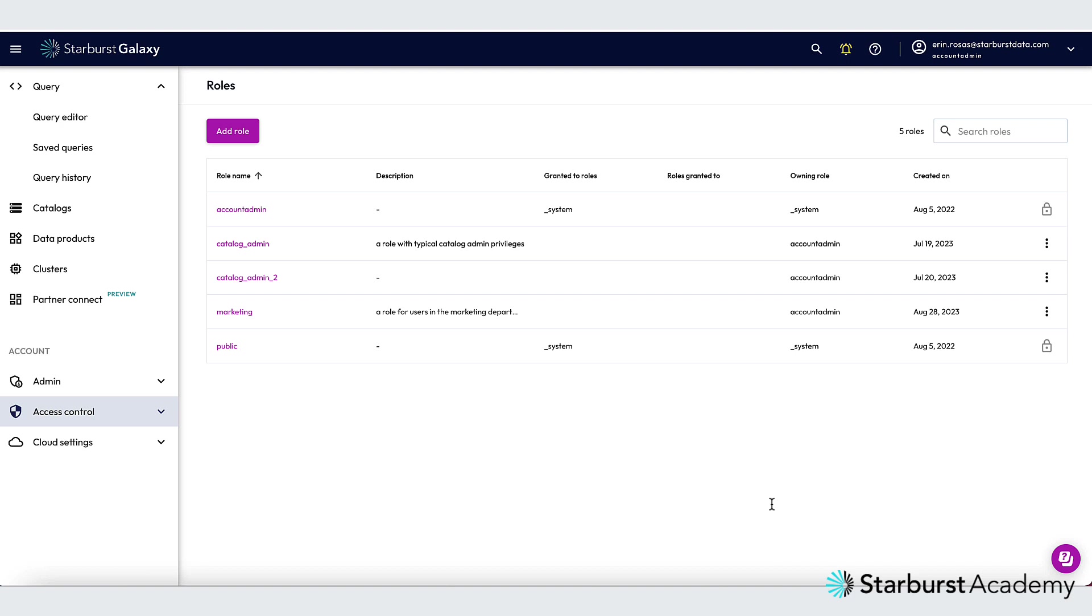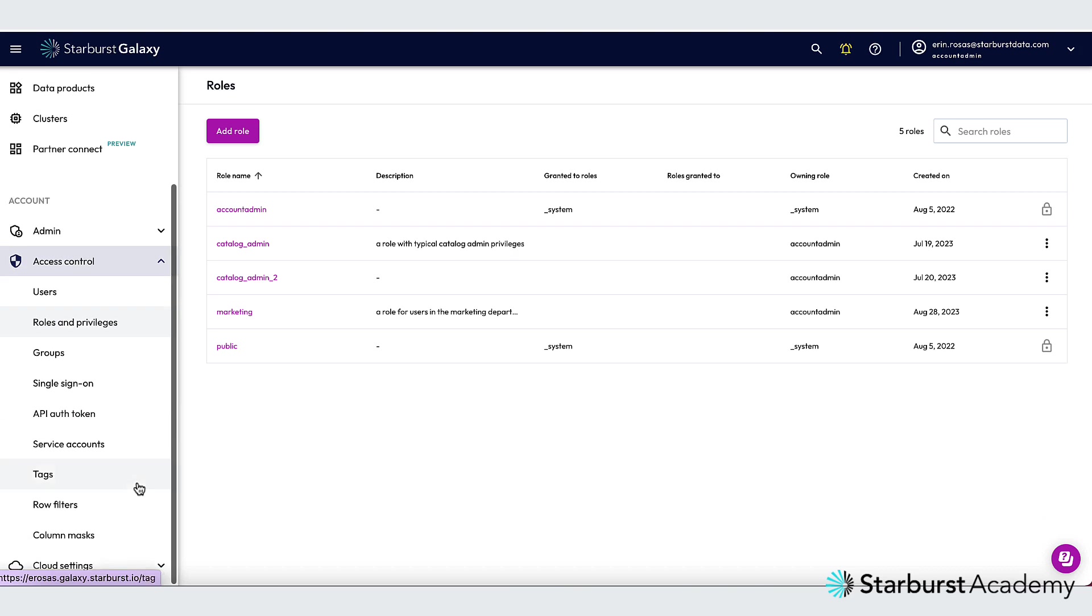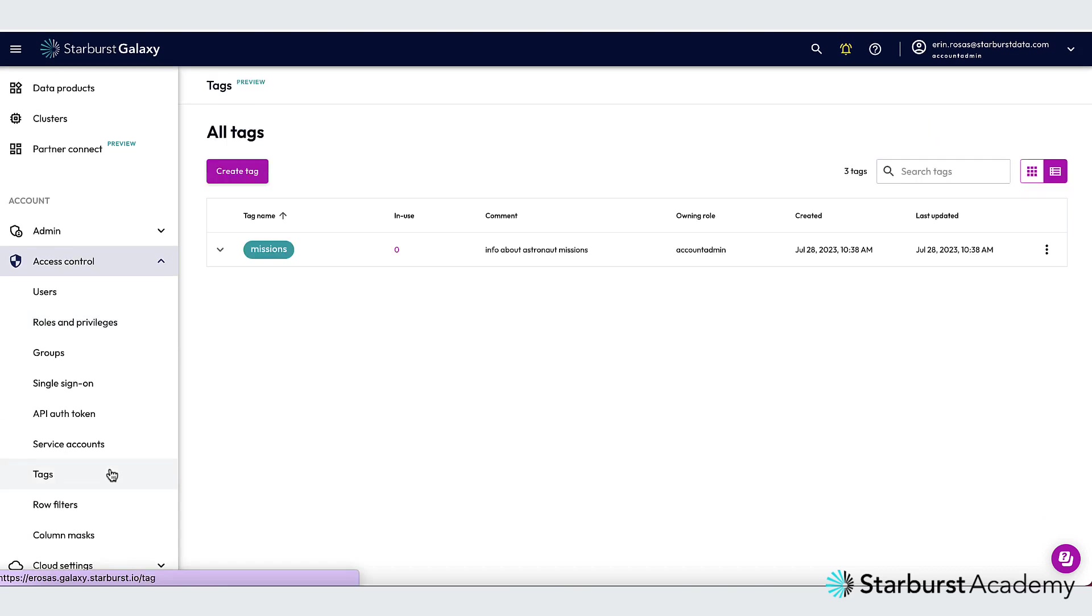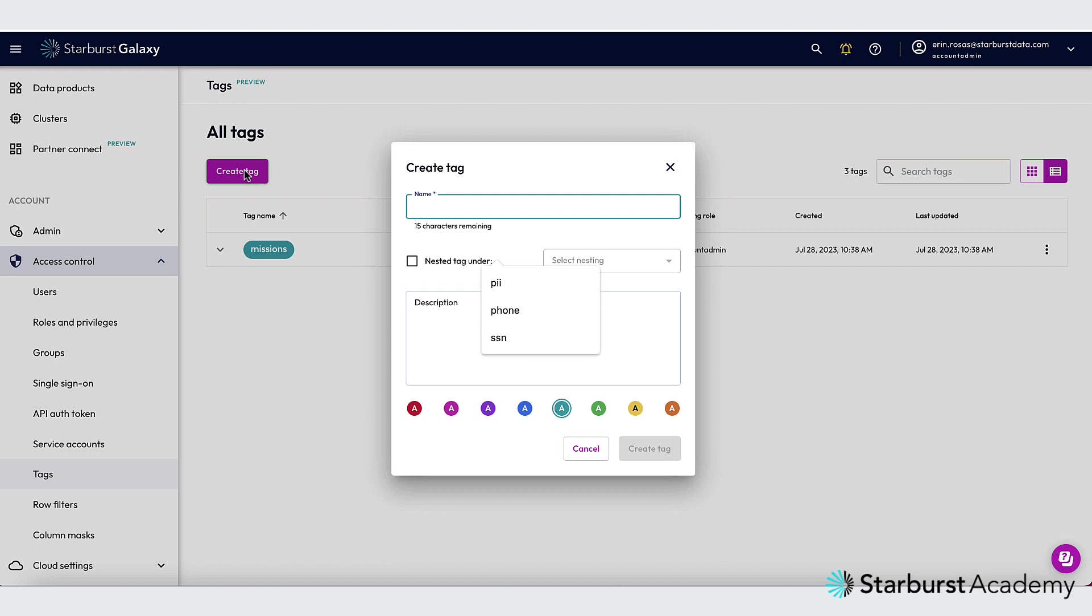To navigate to the Tags panel, I can click to expand Access Control on the left-hand side, and then scroll down and find Tags. I'm going to click Create Tag, and I'm going to create the PII tag first.